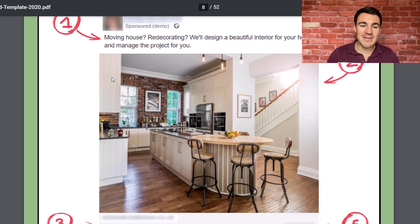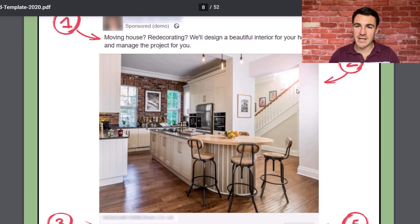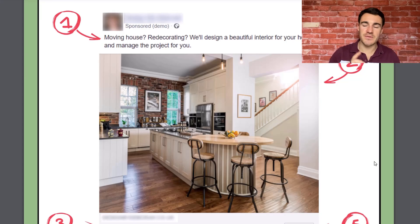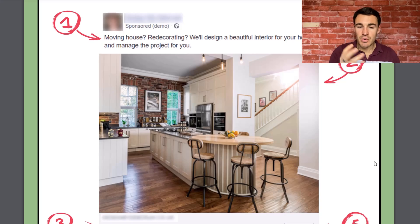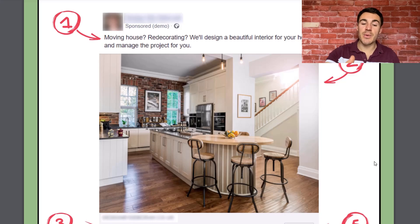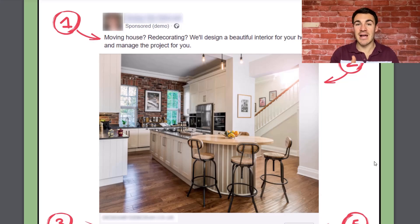I'll give you an example. At the beginning of this interior designer's ad, we've got 'Moving house? Redecorating?' — two questions. If you are in the process of moving house or redecorating, there's a really good chance that as you're scrolling through your Facebook or Instagram feed, you see that and go, 'Oh yeah, I'm moving house.' That's going to grab your attention and make you pay attention to the ad a lot more. Interior designers know that's when people are far more likely to hire them.